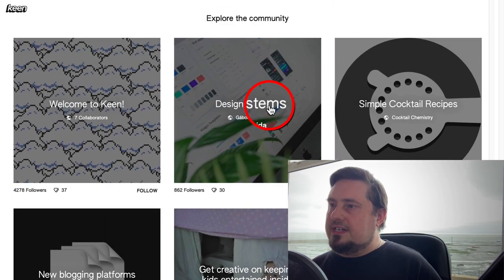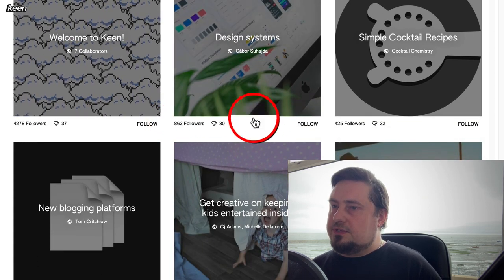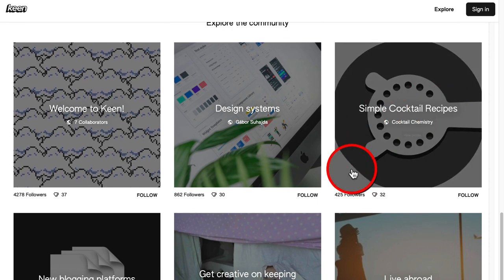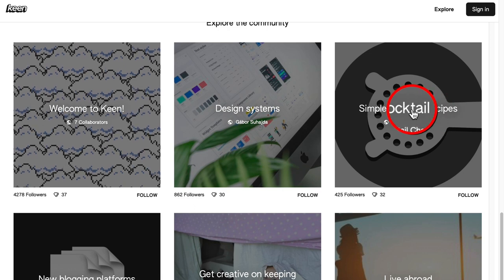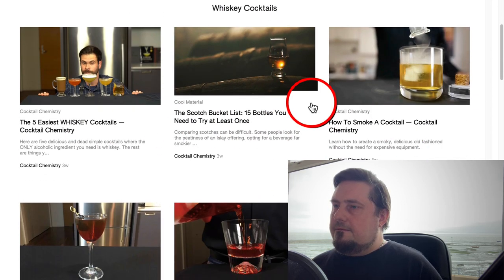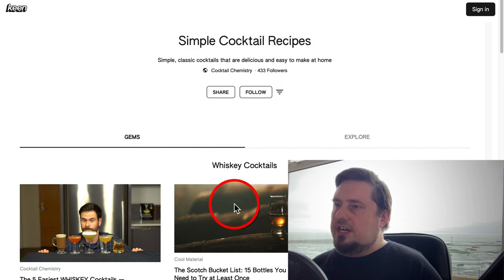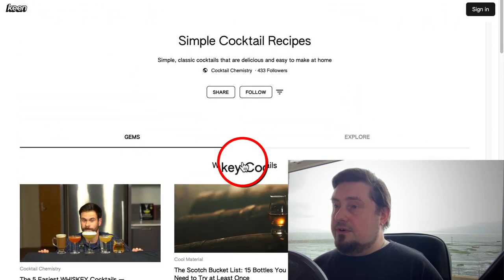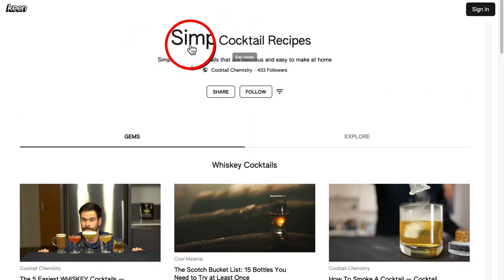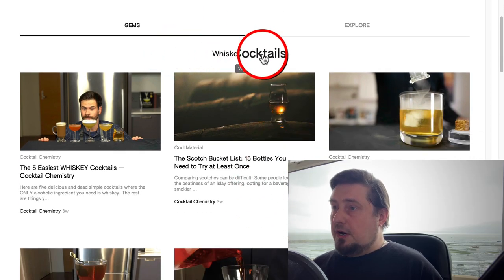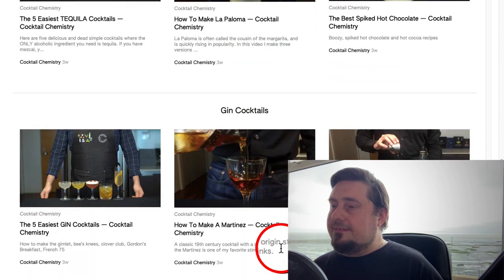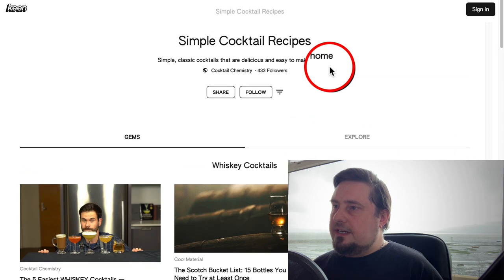I'll show you what I mean. Look at this one — design systems, it's got 862 followers. The 'welcome to keen' one has got 4,000 followers. Simple cocktails has 400. Let's have a look at simple cocktail recipes — that sounds like educational content. If we click on that, you're going to see content that is from other websites. If you were in this niche, you'd be able to publish content on this platform if the owner allows that setting. Notice something — the hub is about cocktail recipes, and if we go down we have subtopics: whiskey cocktails, rum cocktails, tequila cocktails. They're building an authority hub.